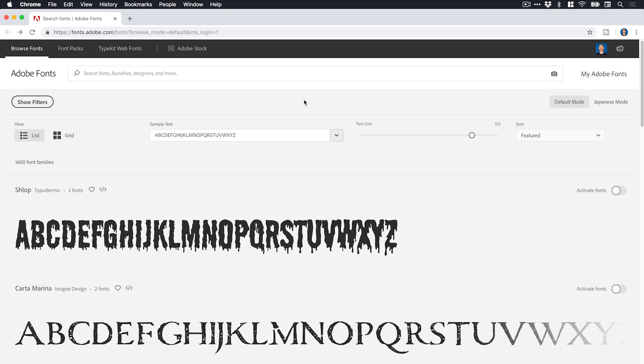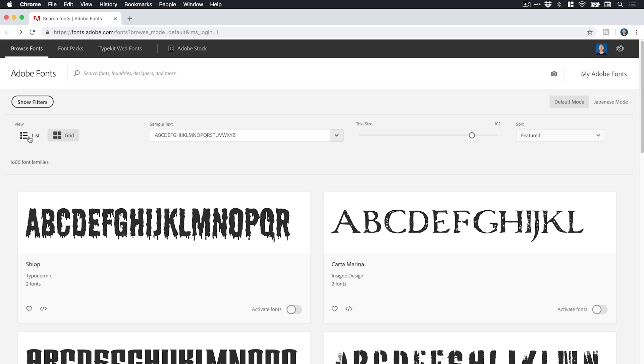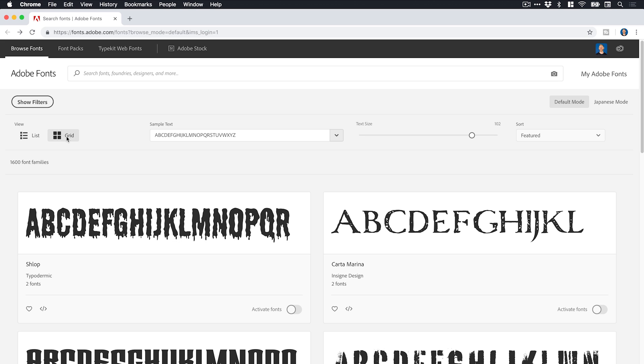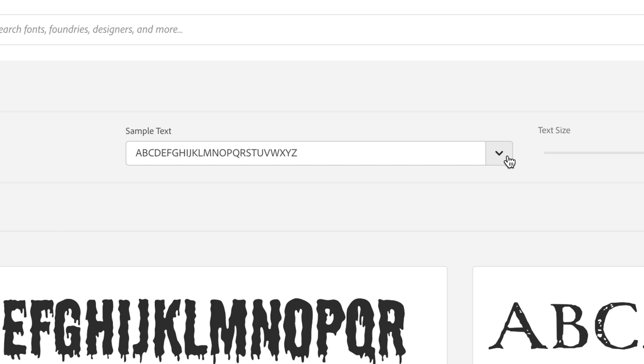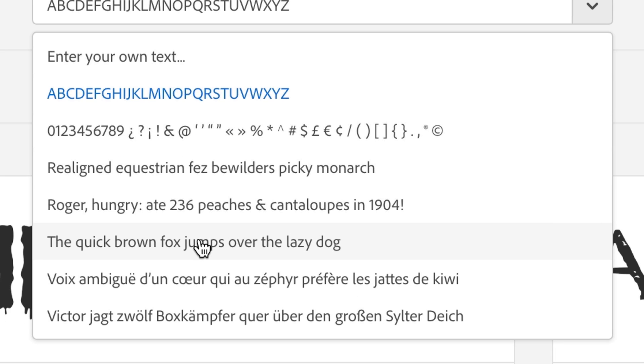And of course, there's so many fonts. The thing I love about this redesign is it's so easy to navigate them. So of course, we can view by list or by grid. And with so many fonts, it's pretty good that you can do that to pick your preferred style of browsing up front. We can choose our text. So we've got the alphabet, numbers, the classic, the quick brown fox jumps over the lazy dog.